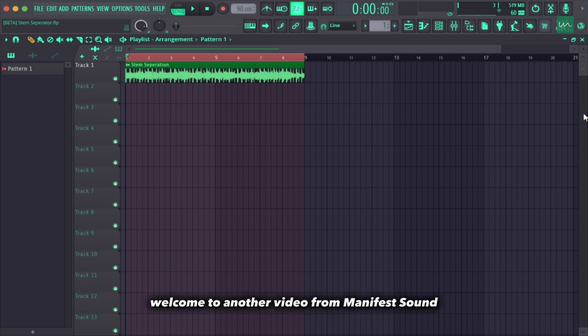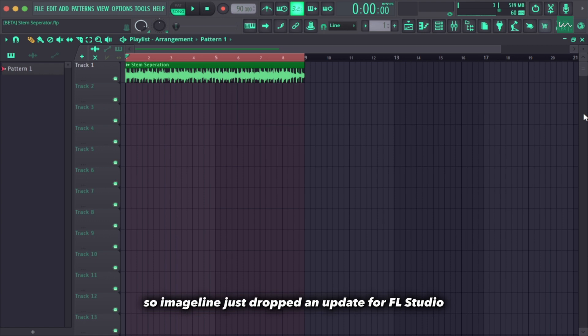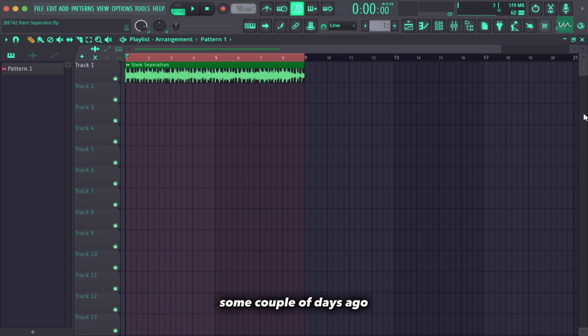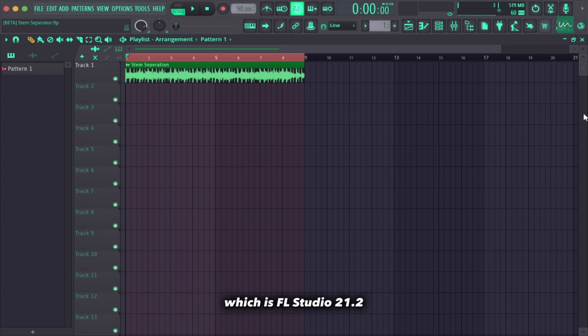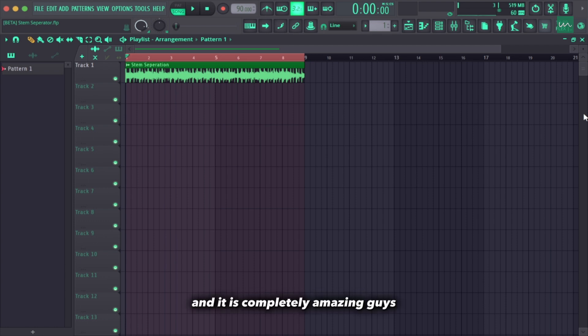Hi, what's up guys, welcome to another video from Manifest Sound. Image Line just dropped an update for FL Studio a couple of days ago — or probably a week and some days now — which is FL Studio 21.2, and it is the beta version, and it is completely amazing guys.